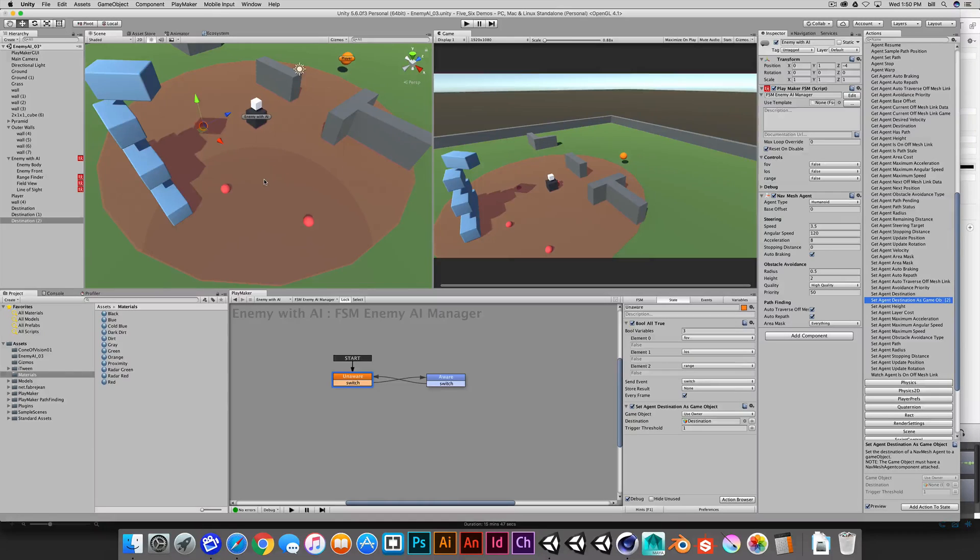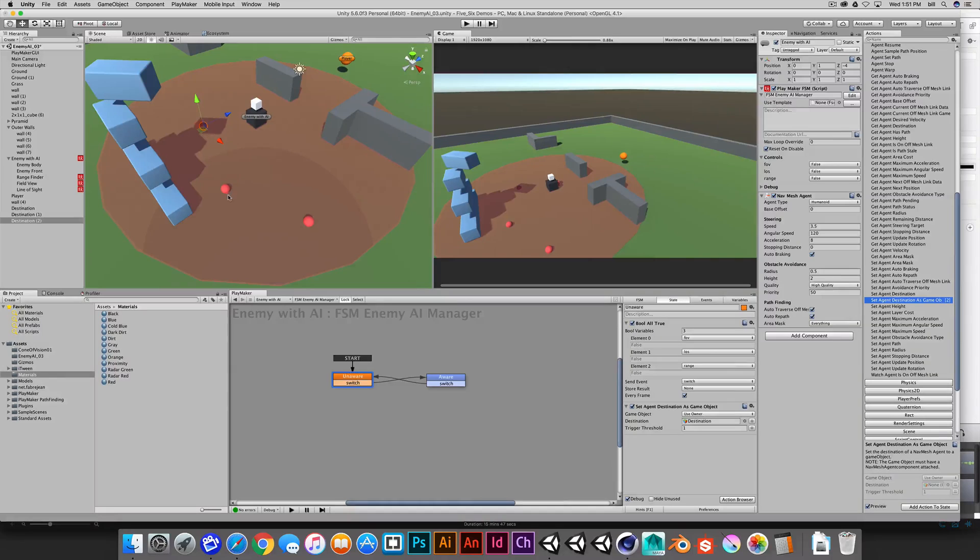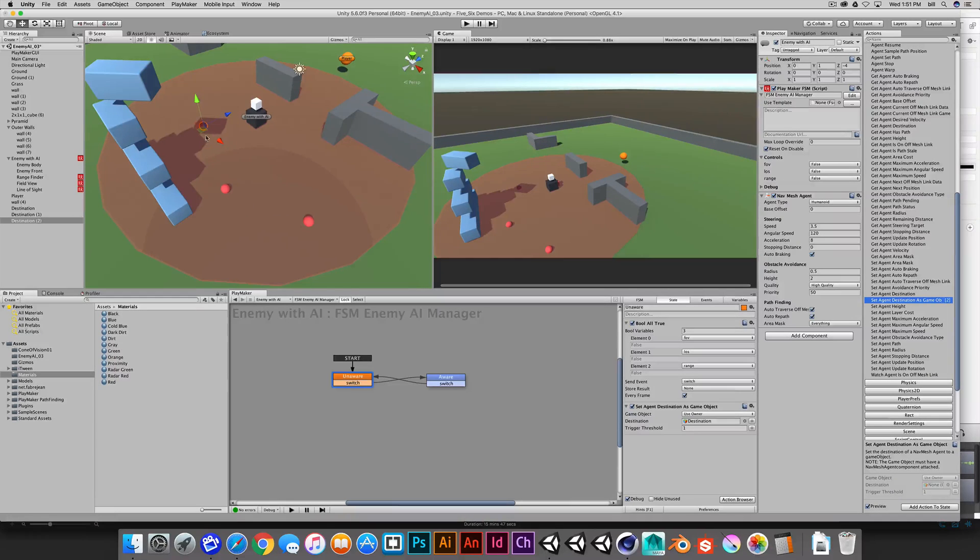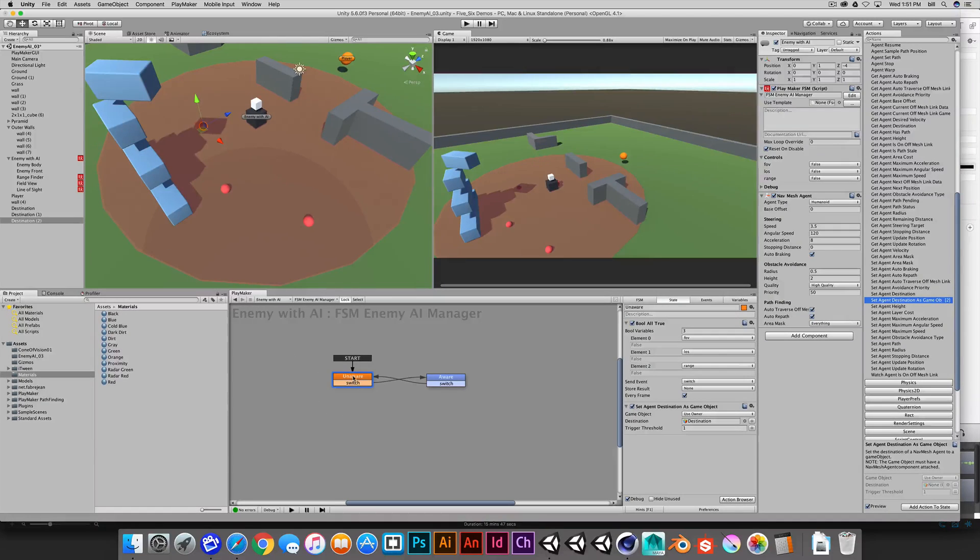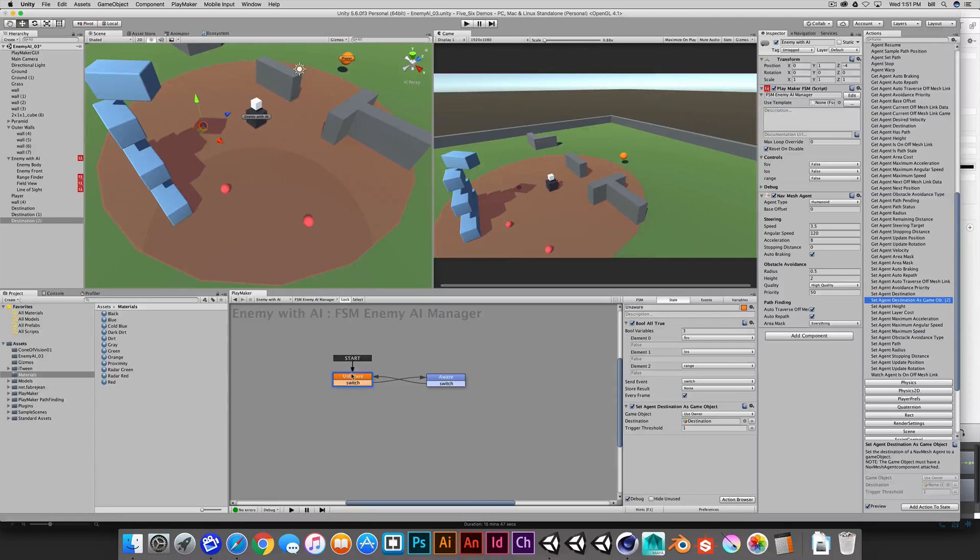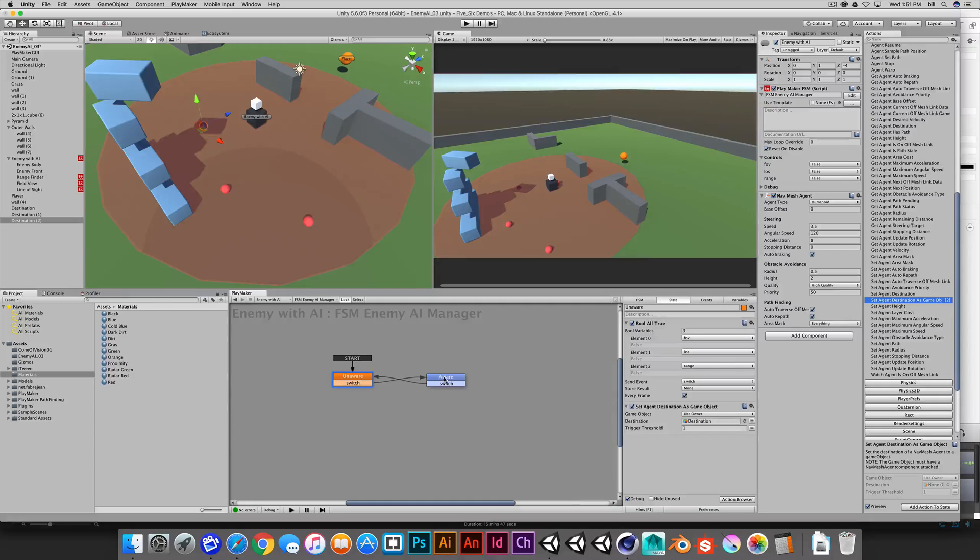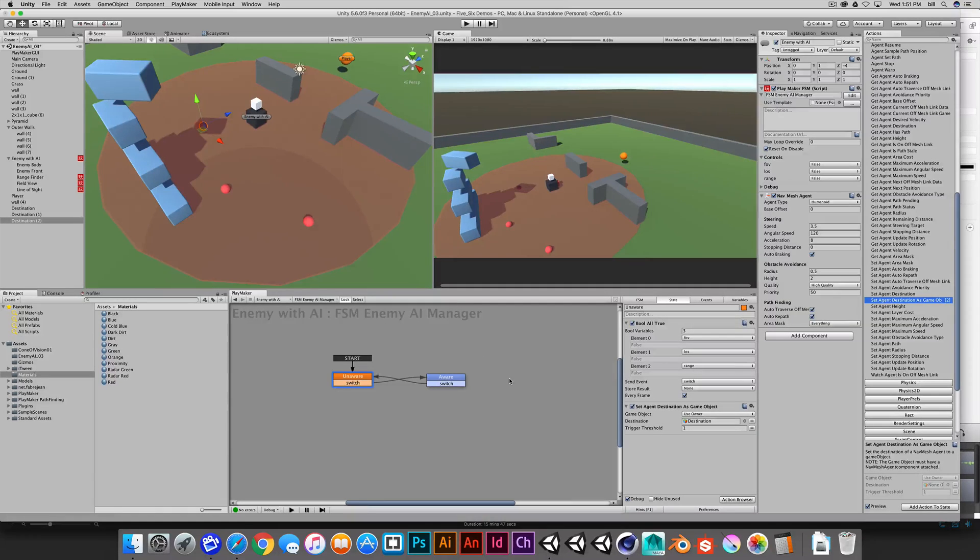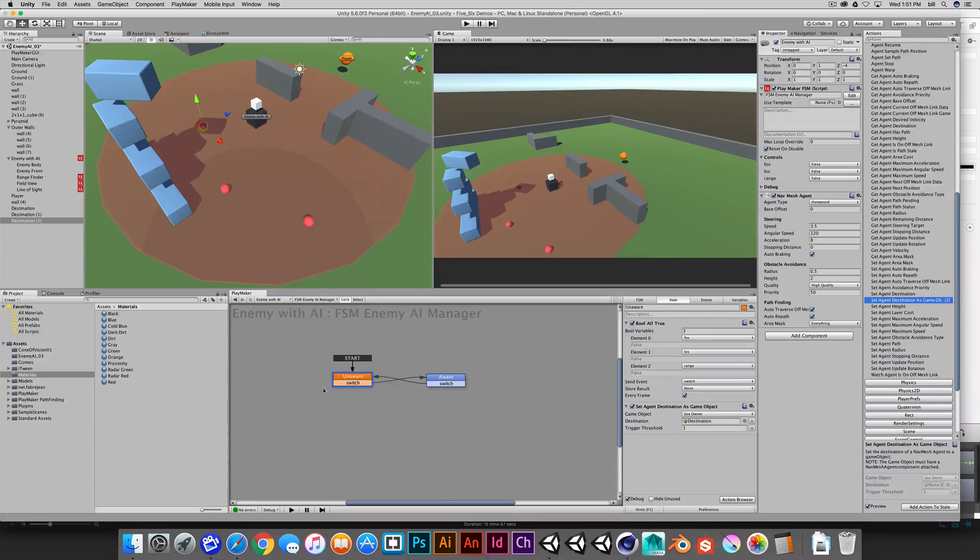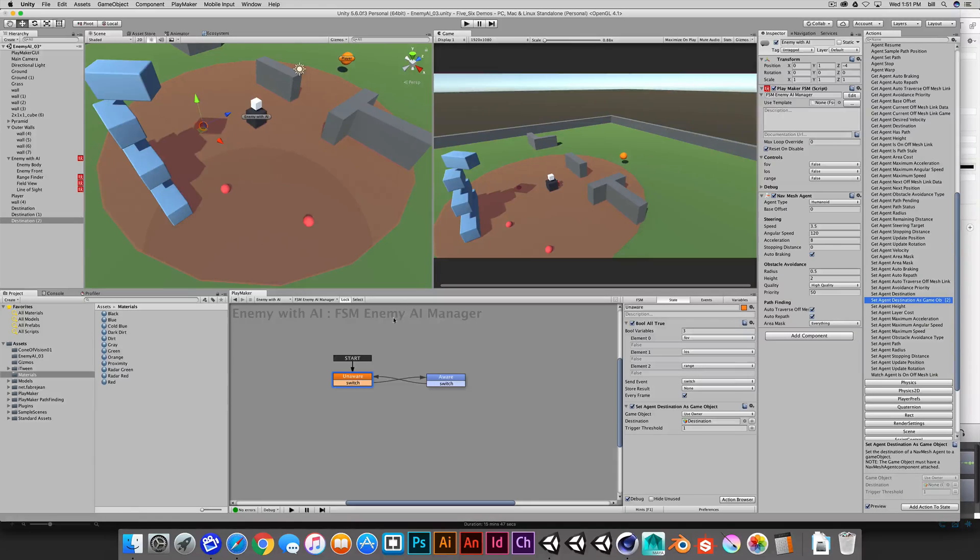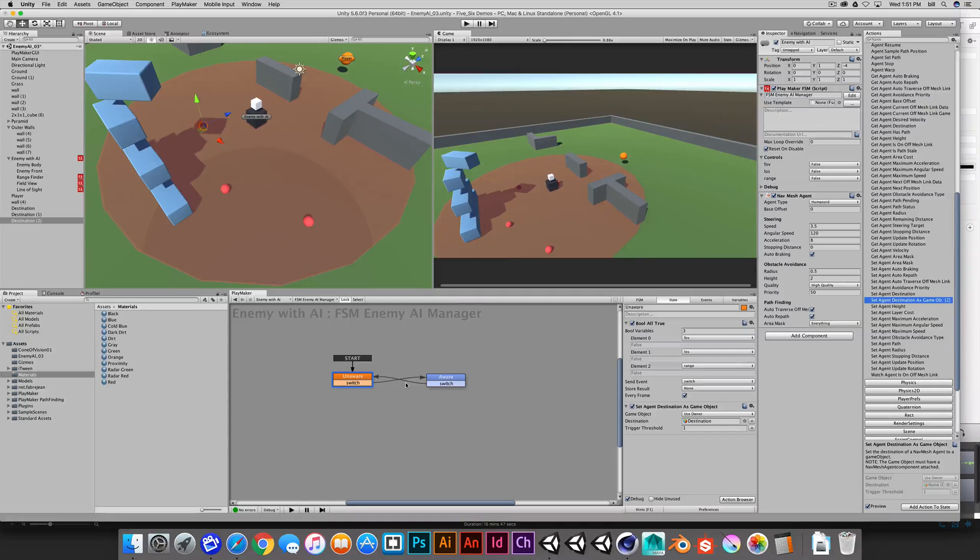Or maybe we mark areas on the map that we determine are kind of high value strategic positions that if we want the enemy to assume a defensive position, maybe we select from a series of game objects that we've tagged or categorized as high value defensive positions. Or we have another behavior that we just pursue the player if we want to take a more offensive approach so we can really establish different criteria for this. But this is the basic setup for basic player AI.